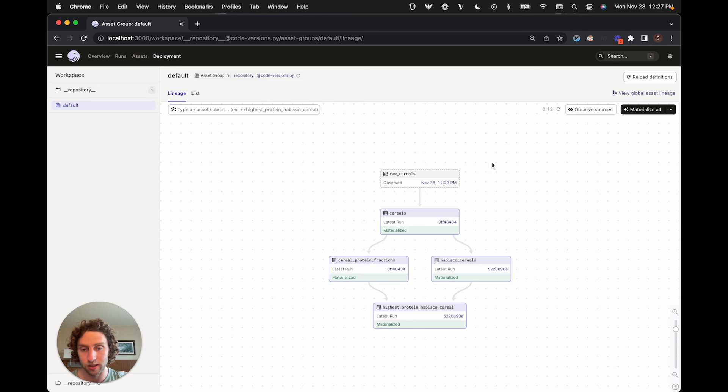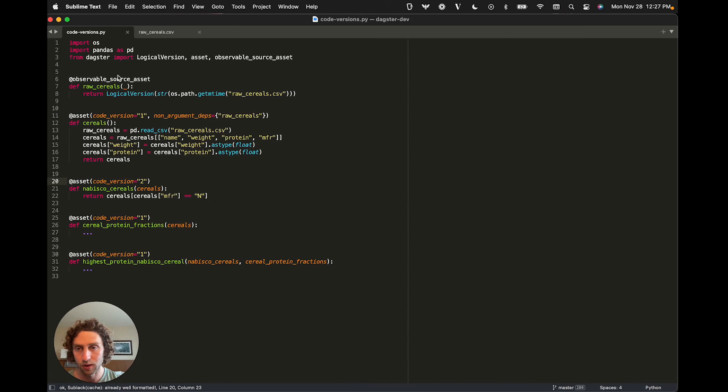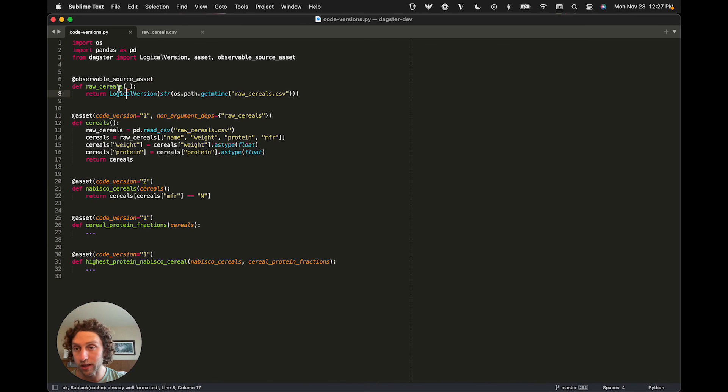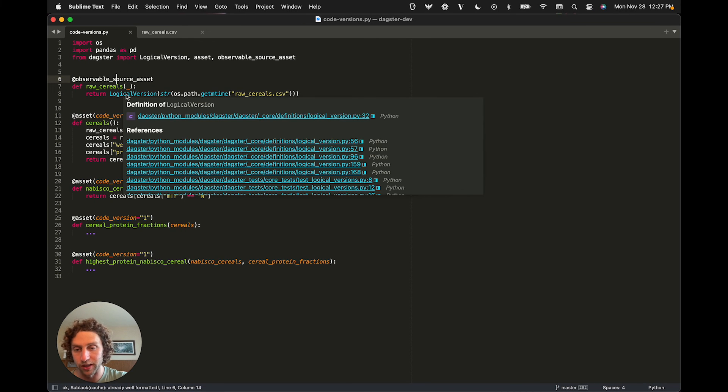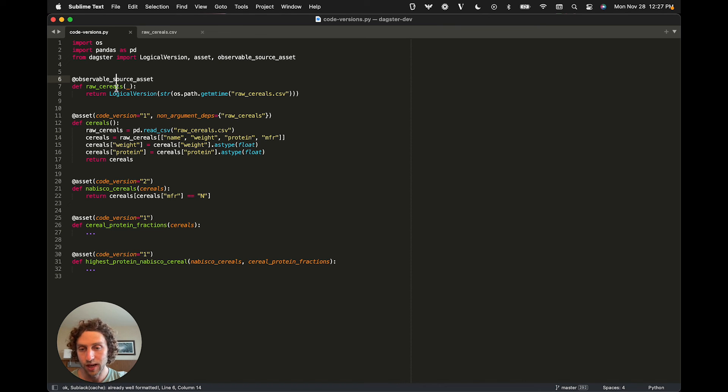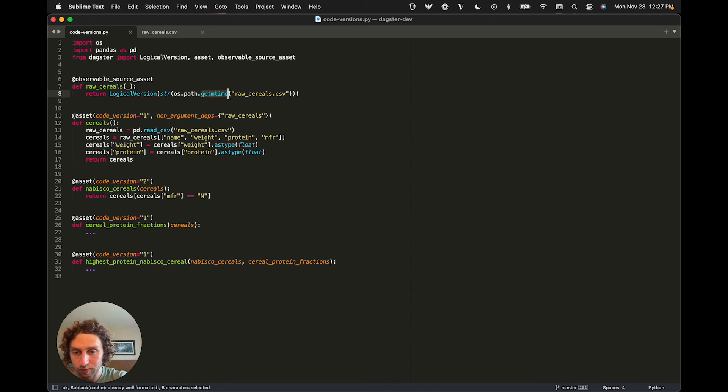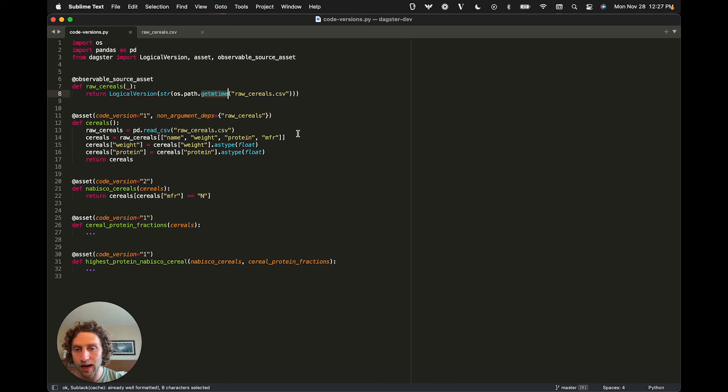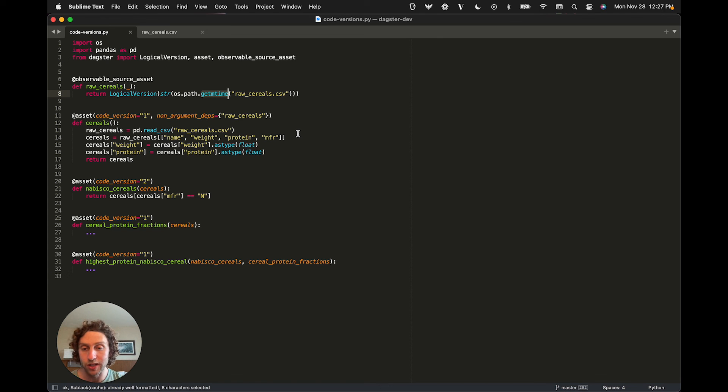We've versioned this source asset by writing an observation function, which looks at the file and returns a value representing its version. In this case, we look at the last modified timestamp of the file and use that as its version. An alternative strategy could be to take a hash of the contents of the file.